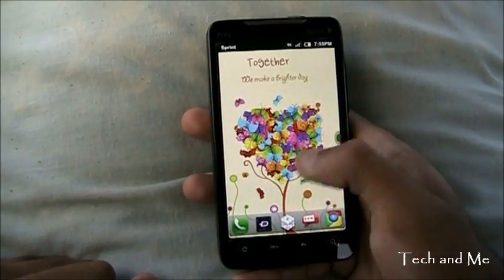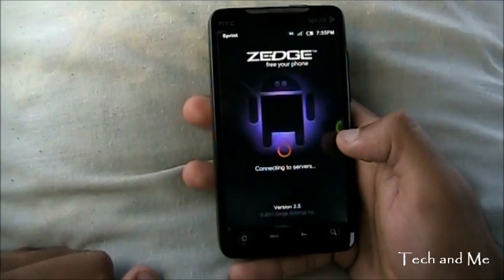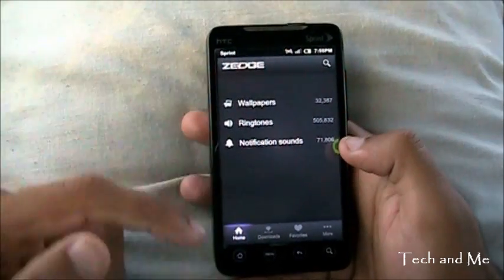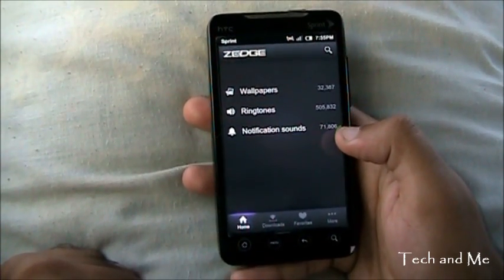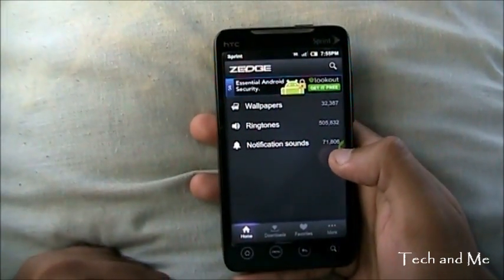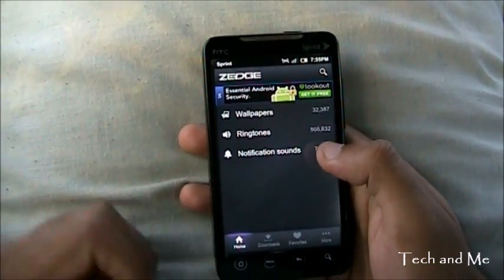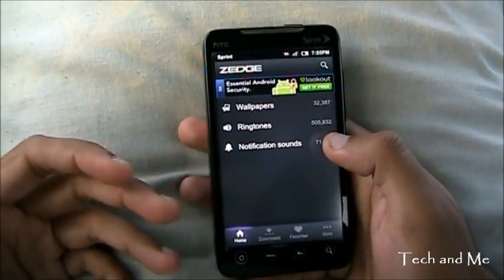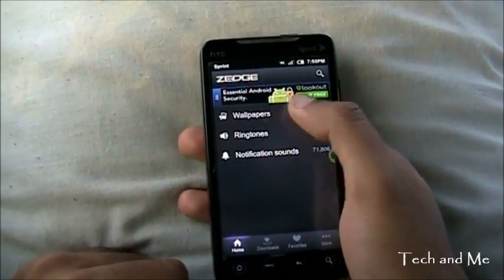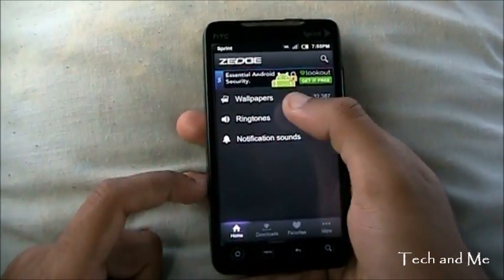The application is called Zedge. I use Zedge to get all my cool stuff. It's completely free on the Android market and gets new wallpapers, ringtones and notification sounds every single day. So let's take a deeper look into Zedge.